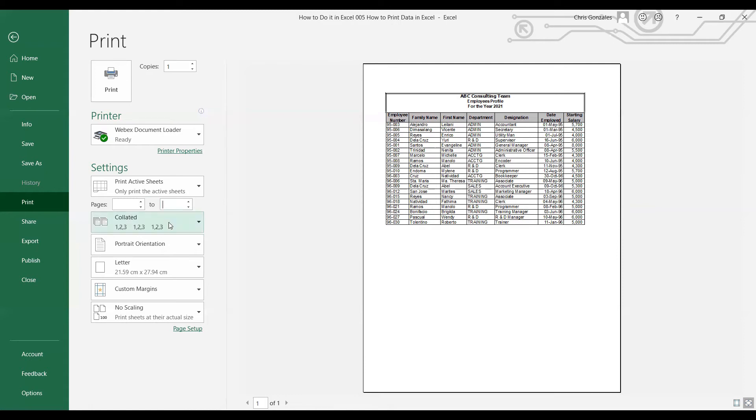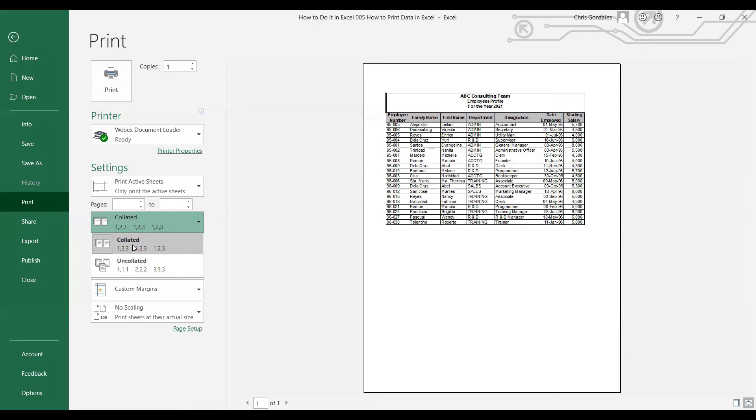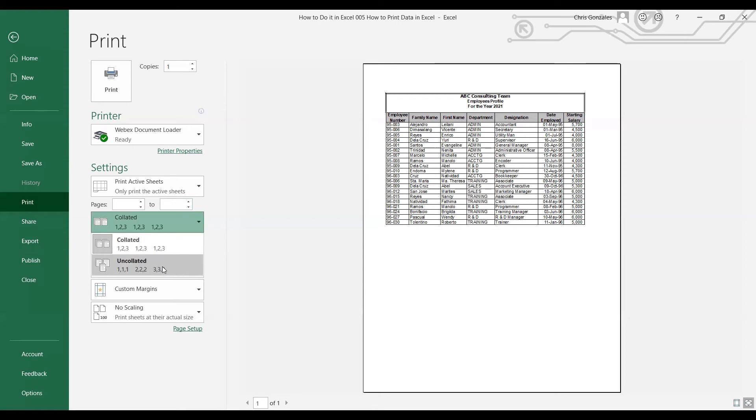At the bottom you have Collated or Uncollated. Collated means it will print your document from page one to five until you finish all the copies. Uncollated means it will do the printing of data per page batches, so page one, page two, page three.